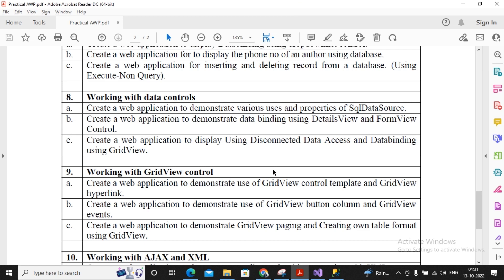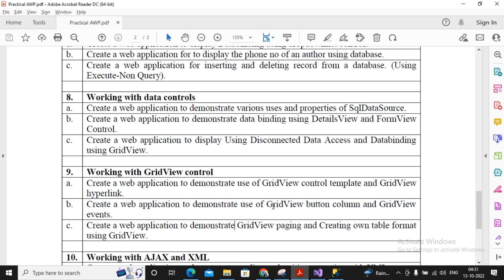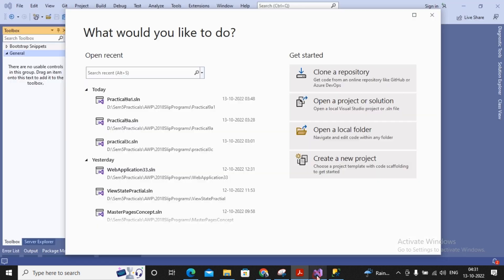Welcome students. In this video we will work with practical number 9b. What has been asked in practical 9b is creating a web application to demonstrate the use of GridView button column and GridView events. That means we need to work with a button as well as perform some operation when the user clicks on it.